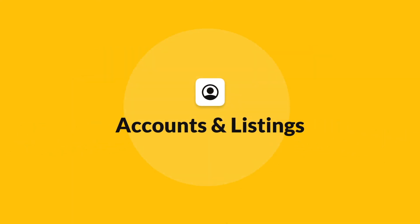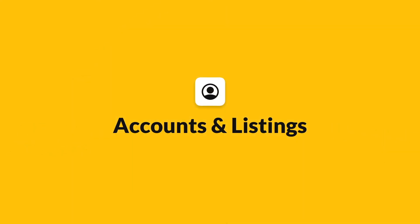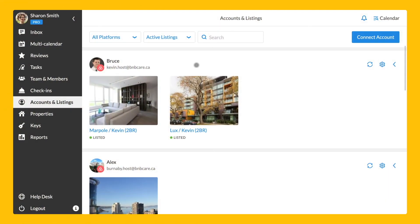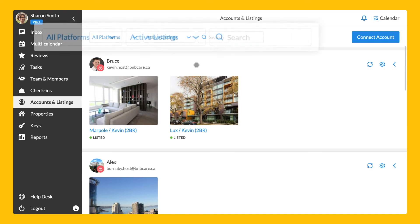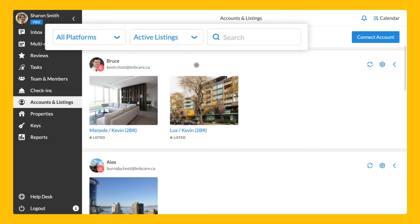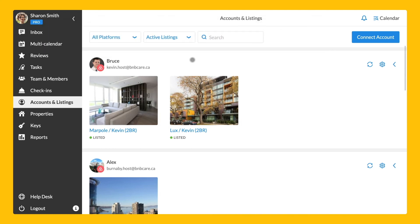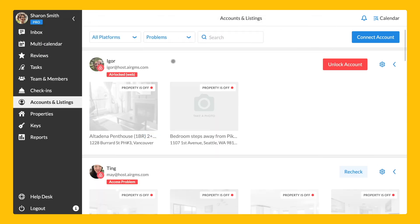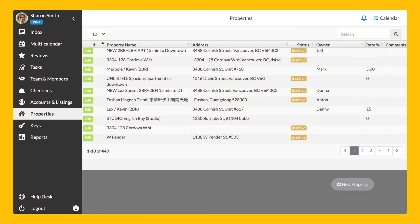The next section accounts and listings shows all the connected accounts and properties from different vacation rental platforms: Airbnb, HomeAway and Booking.com. This is where you can connect more accounts to IGMS as well. You can filter them per channel or status. Also, you can detect which of the accounts have any sync issues so that you can fix them.